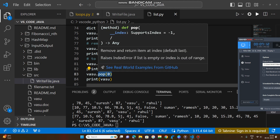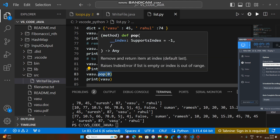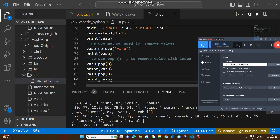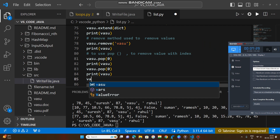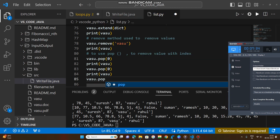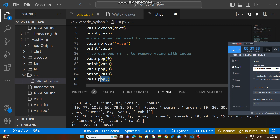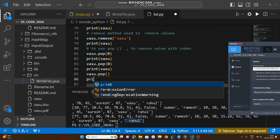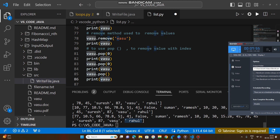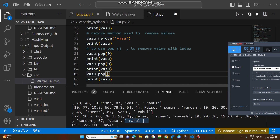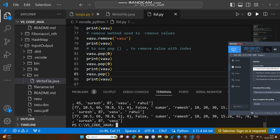By the pop method we can remove values by index. Now, if we don't mention any index number — for example 'vasu.pop()' with no argument — this method will remove the last value of the list, which is 'rahul'. Print vasu and the amended list will appear without the last value, because no index was mentioned so the last value 'rahul' is removed.